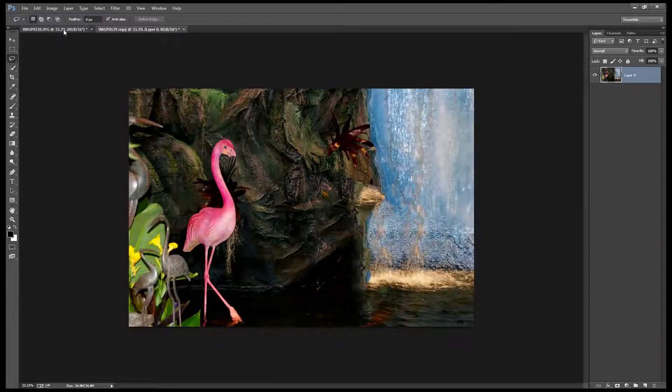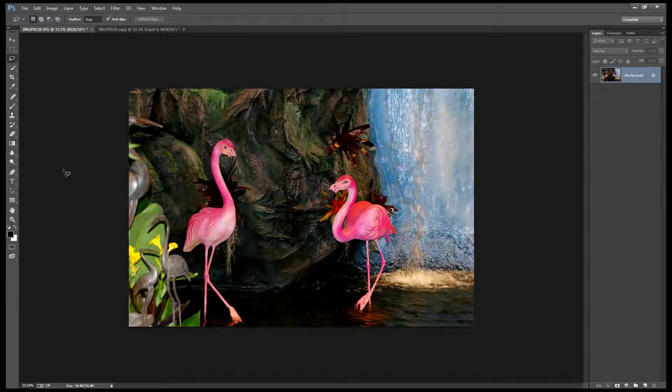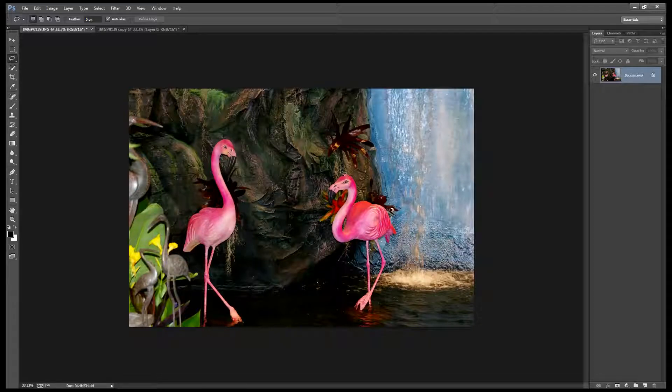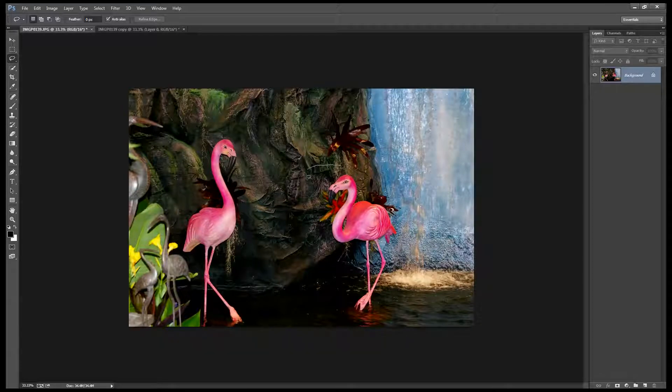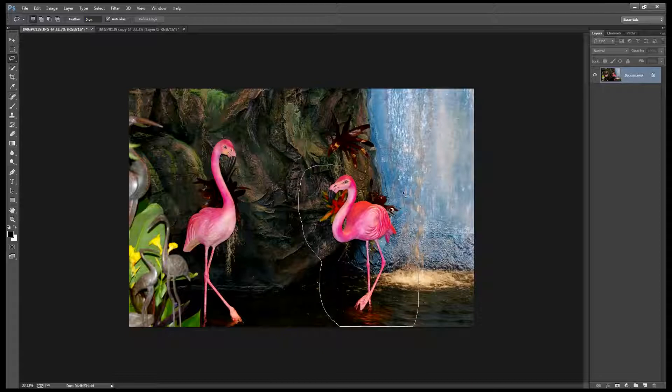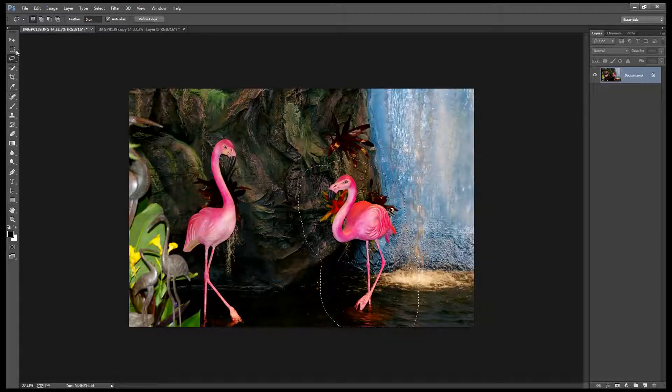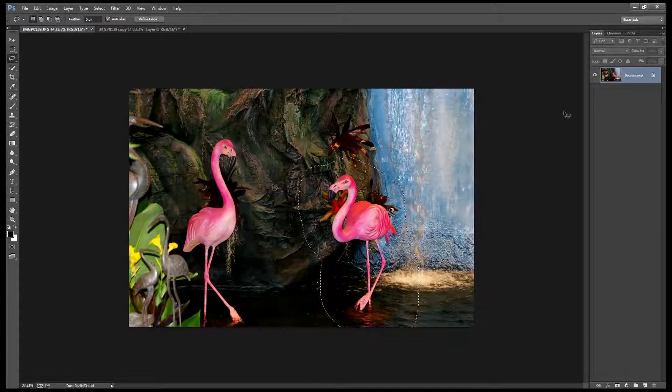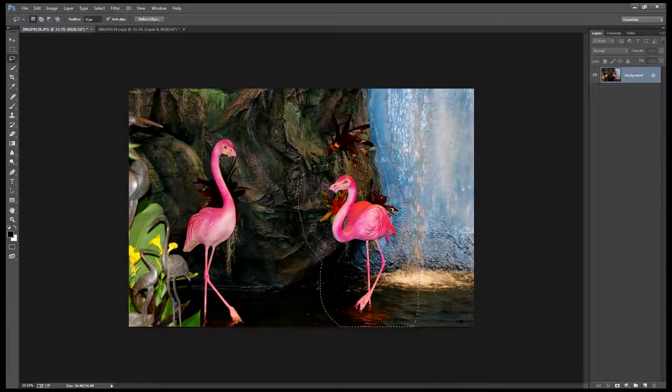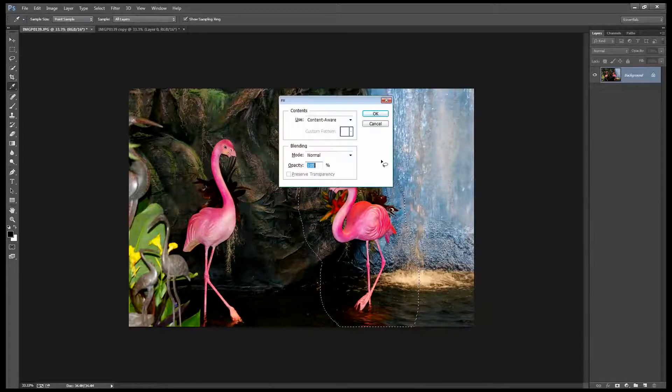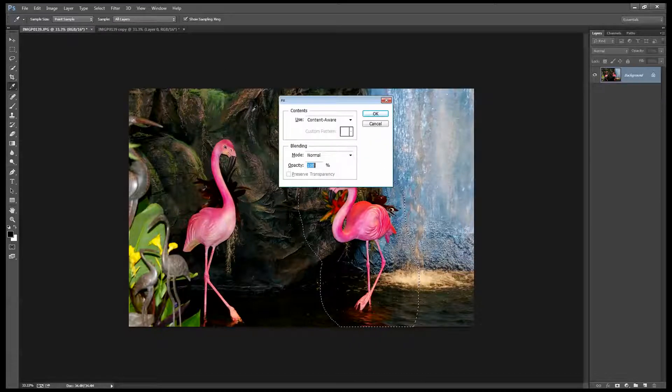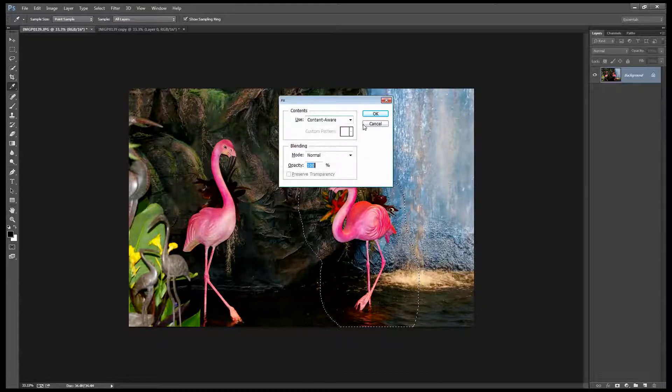So I'm going to start back with this image and let's approach it as if we were just going to remove this bird. So I'm going to make a selection around the bird using the Lasso tool. And then because I'm working on the background layer I can just press Delete and that brings up the Fill option.